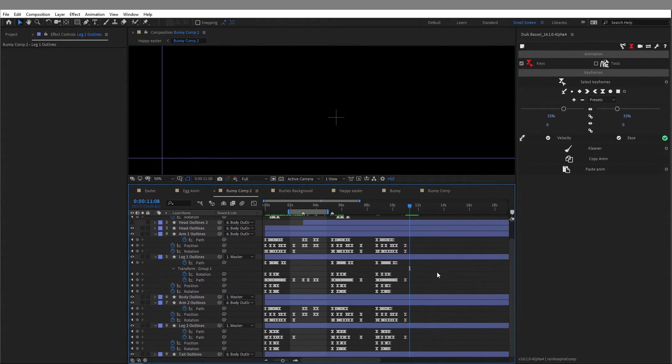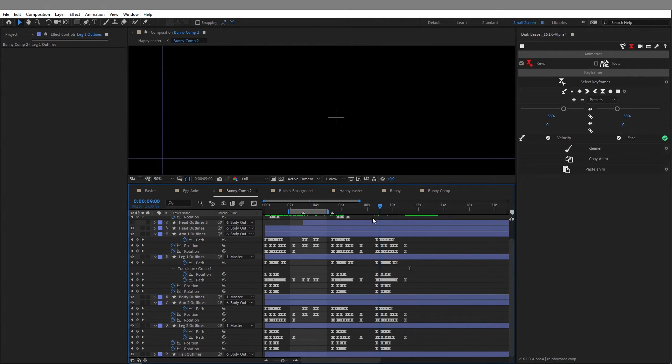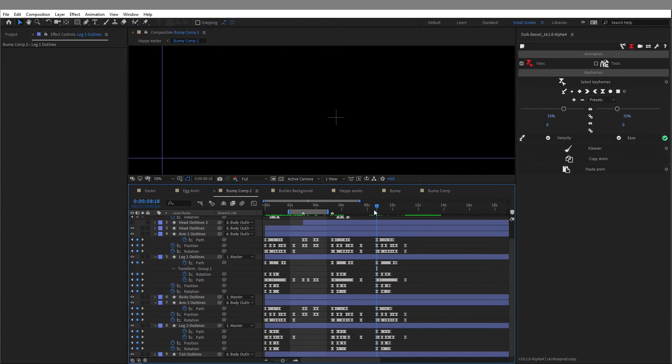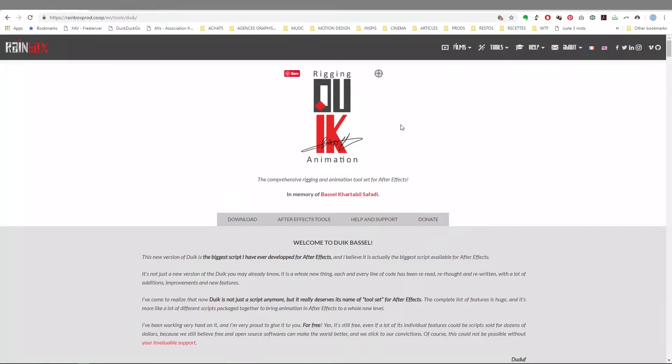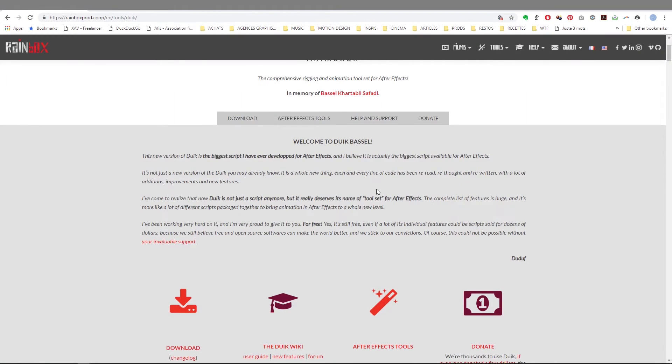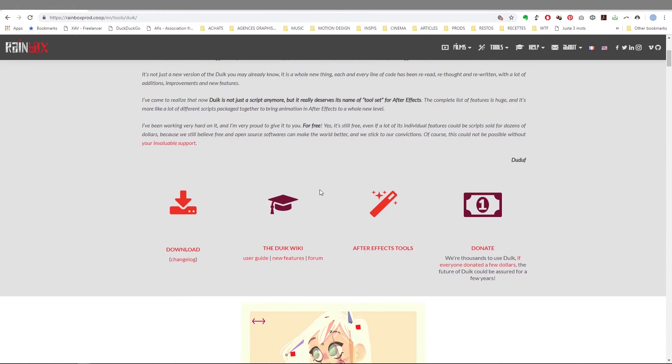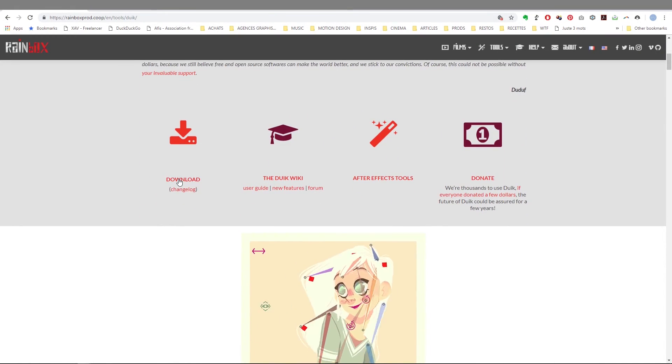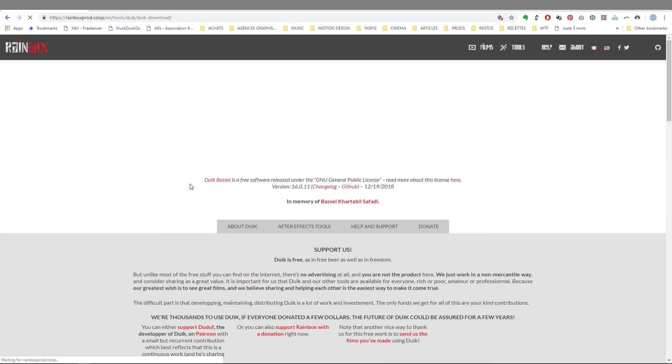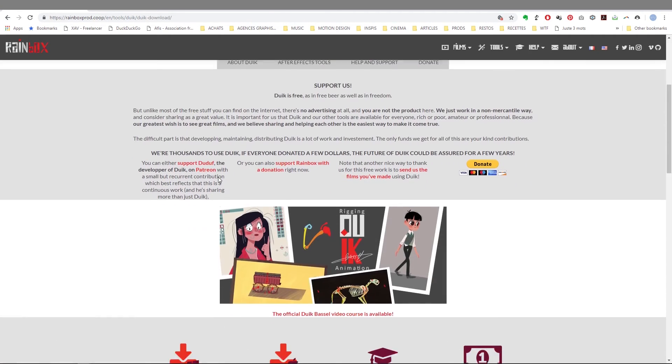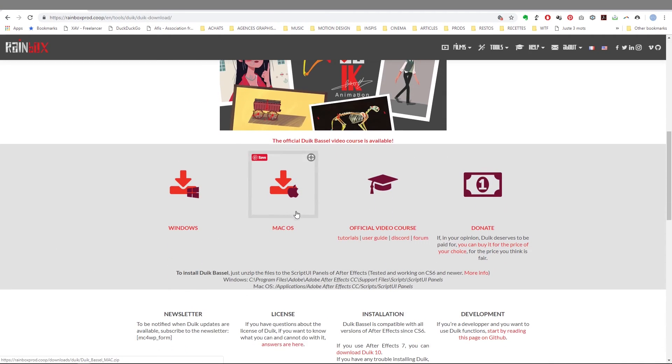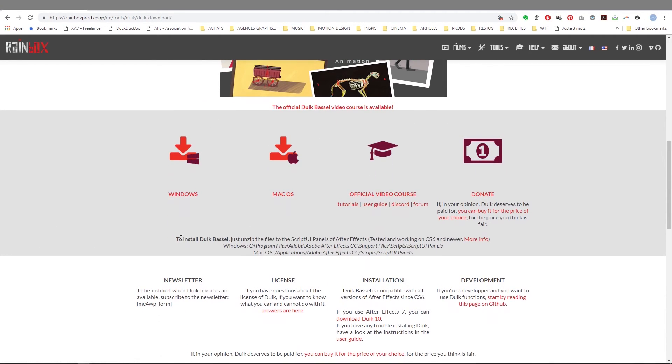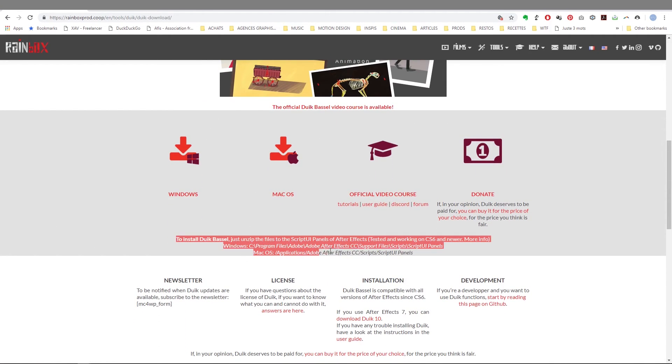Please let me know in the comments below if there are any other tools from the Duik Bassel script you'd like to know better. Of course, I'll put all the links in the description so you can download the script. Please don't forget to like, share, and subscribe to the channel. We'll see you next time.